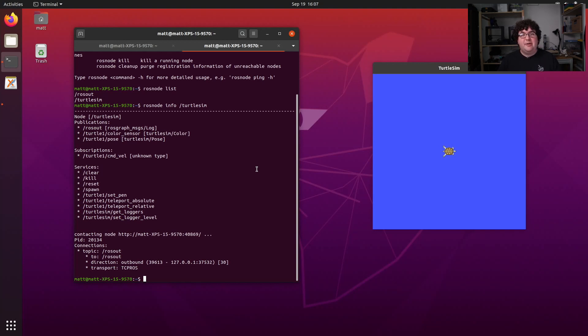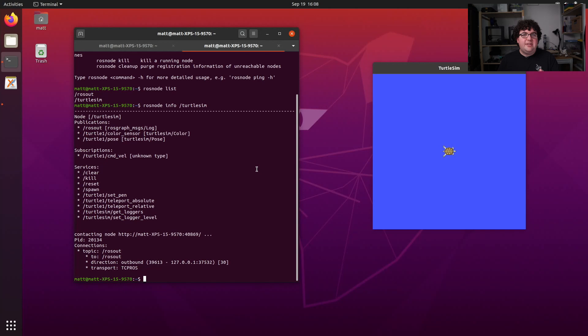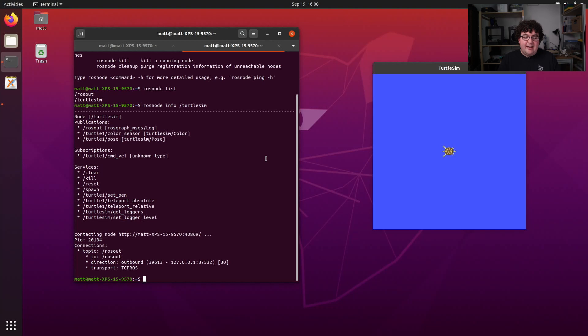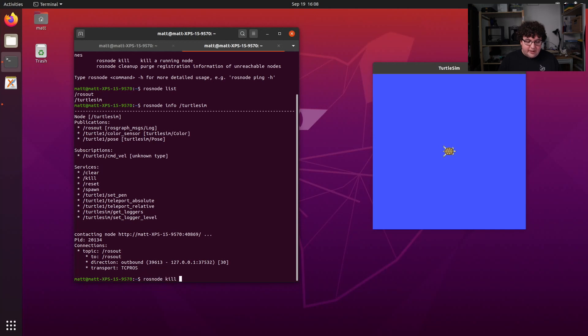The last subcommand we'll talk about for rosnode is rosnode kill. This command lets us send a shutdown request to a ROS node. Now, this isn't something you need to use often. ROS nodes as regular applications can be shut down normally. For example, with this Turtlesim node, I could just close this window and that would shut down this node, or I could press Ctrl C in the terminal and that would also shut it down. But sometimes ROS nodes get lost in the background, and it's nice to be able to have a way to send a shutdown request without finding where that ROS node is actually running. To use it, I would just type in rosnode kill and then the name of the node. I'm not going to run it this time because I want to keep Turtlesim running.